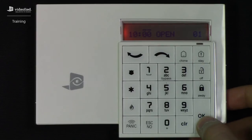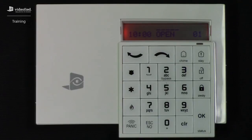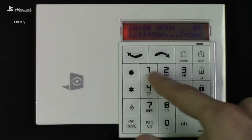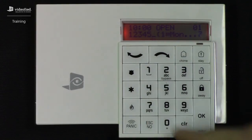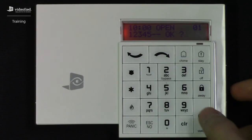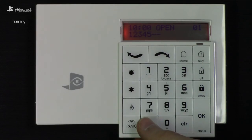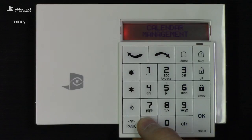As you'll notice, it's going to look exactly like when we create a new entry, so it's going to step you through that whole process again. I want to have this set up for Monday through Friday, so I'm going to input my days and press OK, then OK again to save it. The modified entry has now been saved in the programming, and the system will now follow the 10am disarm.